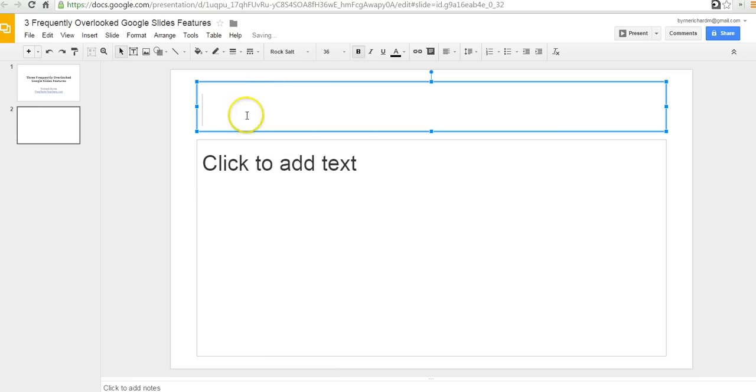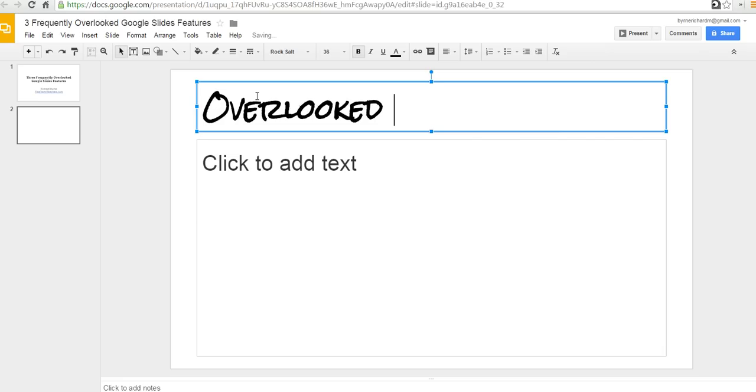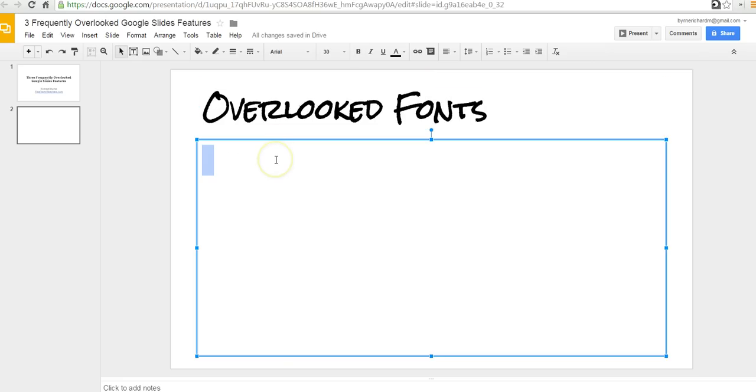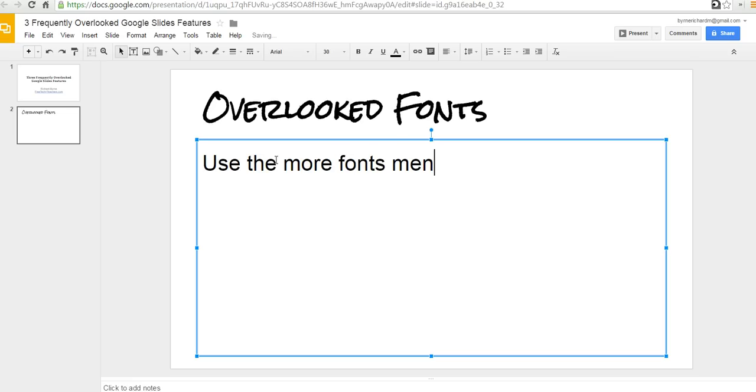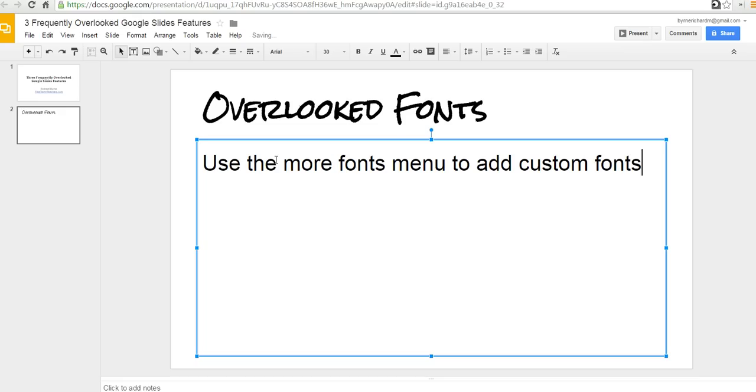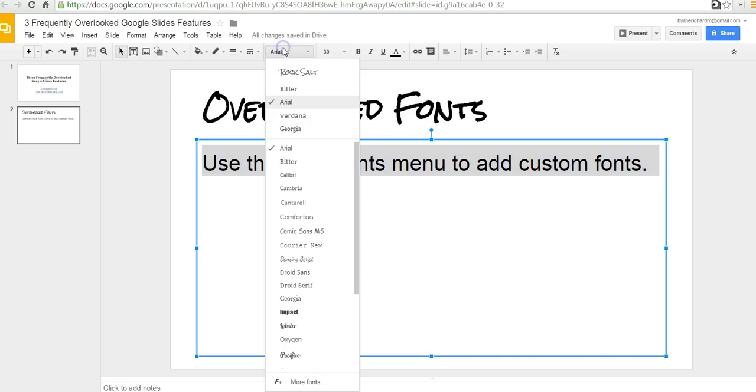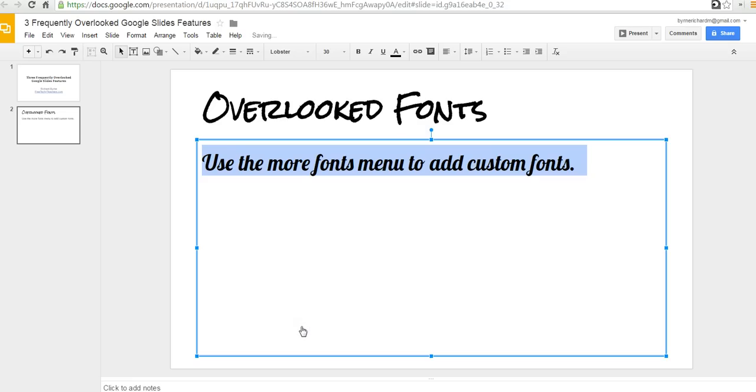I have Rock Salt. So, let's go ahead and say, overlooked fonts. And we'll say, use the more fonts menu to add custom fonts. I'm just going to highlight that again. And let's now apply the lobster font to that. So, there we go. So, that's custom fonts.